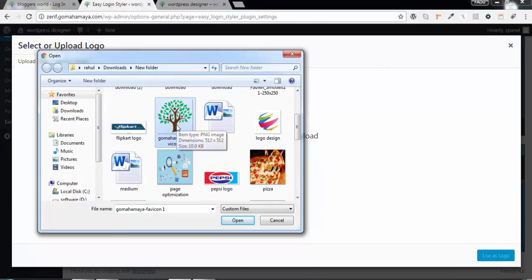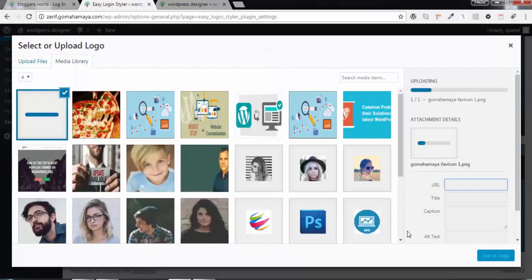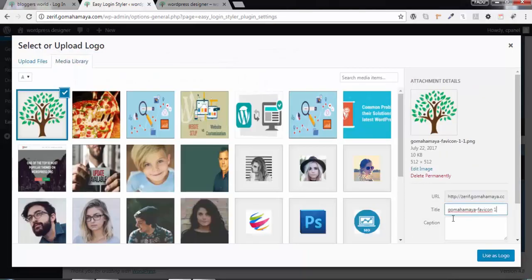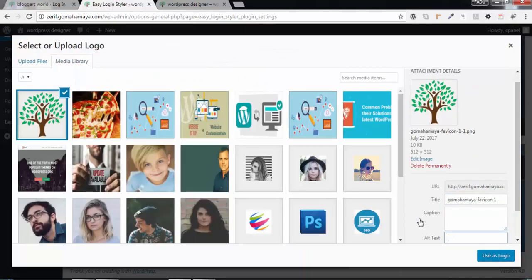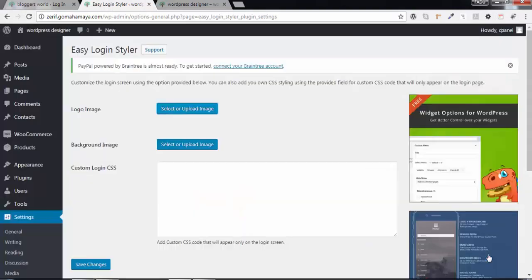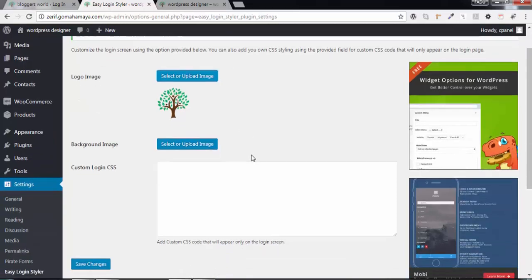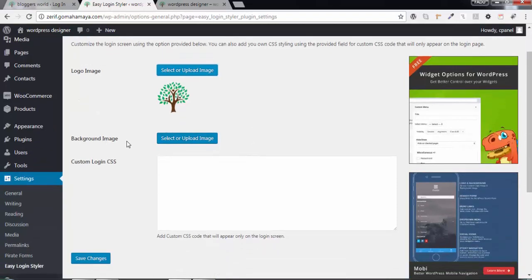The size I'm using is 512 x 512 pixels. Click on Open, and copy this text and paste in the alternate text and use as a logo. Now select a background image and click on Select File.